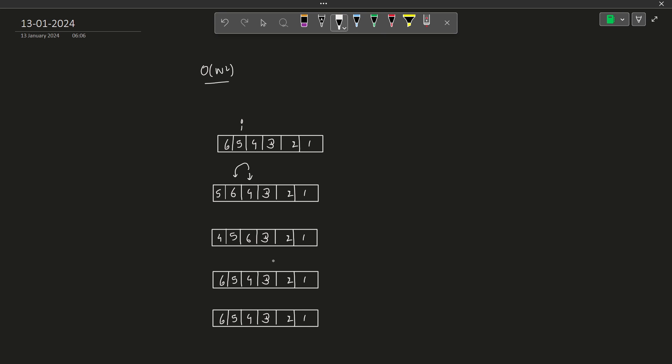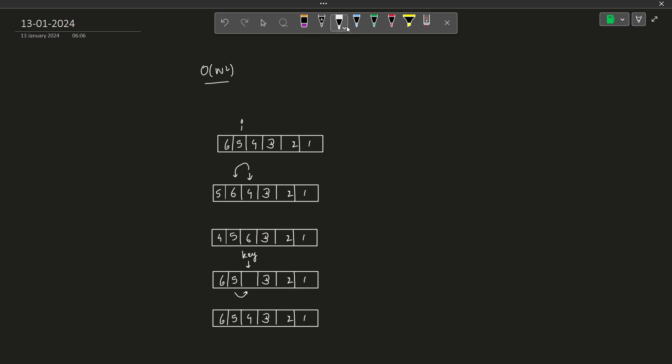There might also be the case where you might not directly swap. This is one approach that you just directly swap. The other way is: let's say you take this particular element and store it in a variable called key. Now you check the same condition, there is no difference. You see that 5 should come at this particular position. So you do not swap it, but you rather replace this particular value. You write 5 here.